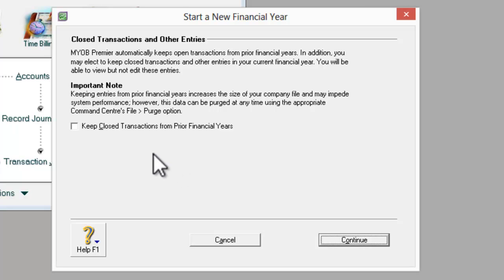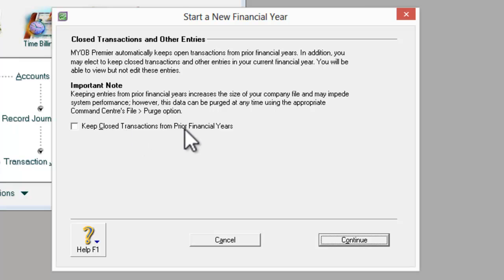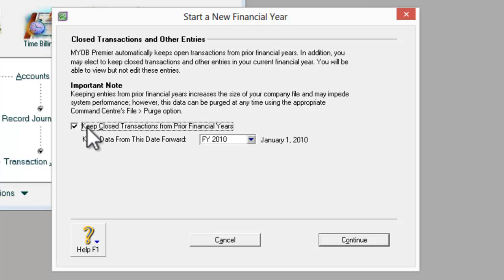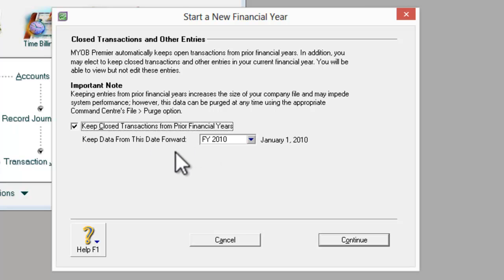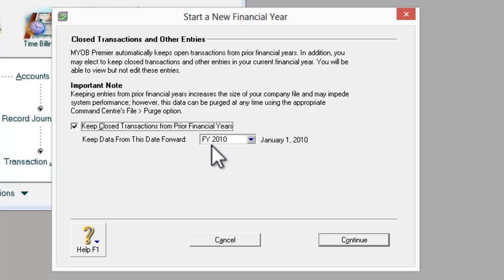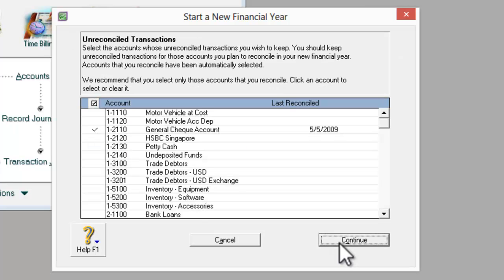This is fairly important. If you would like to keep closed transactions from the prior financial years, you need to tick this box. MYOB will ask you when you want to keep the data from. In this case, I am keeping all the old transactions from FY 2010 onwards. Continue.